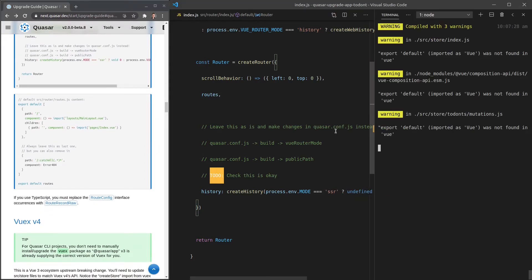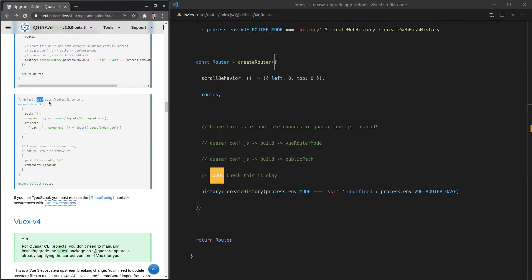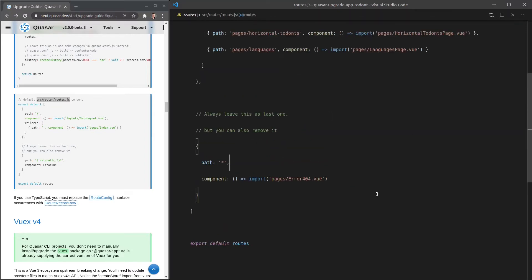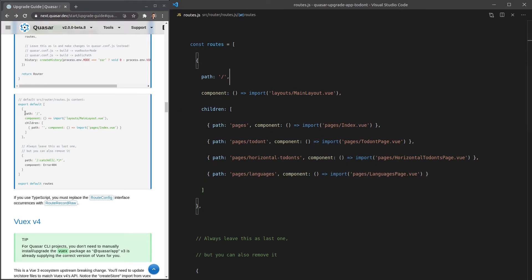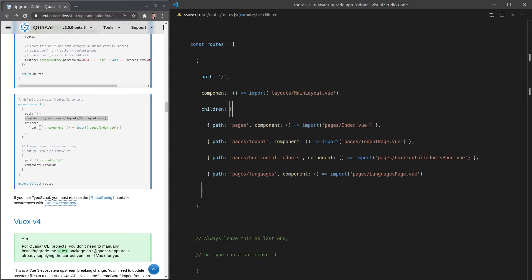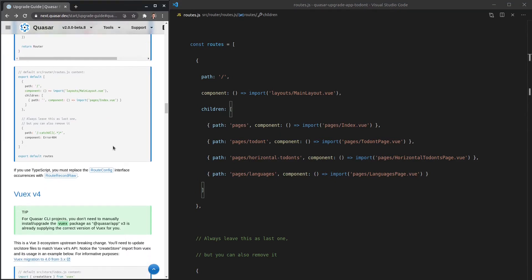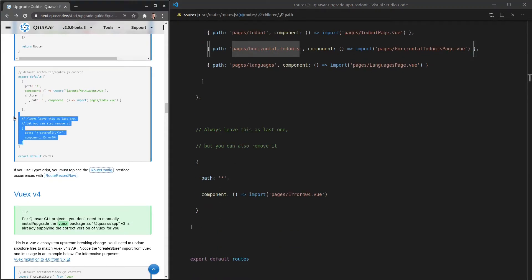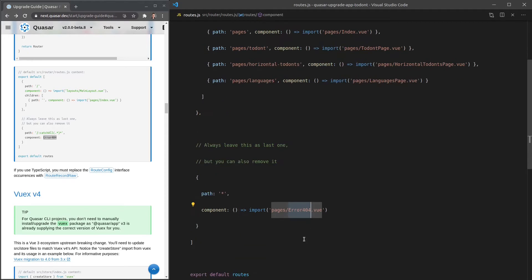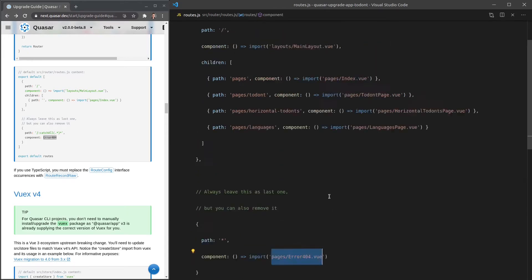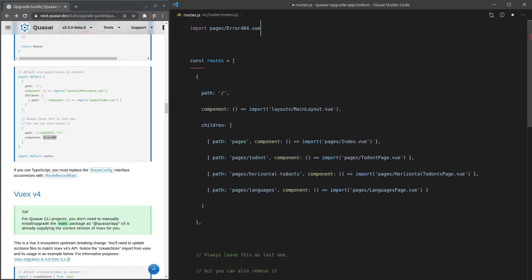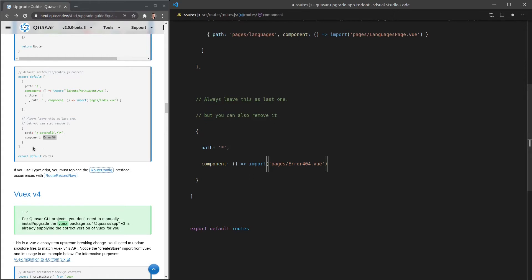Next, let's jump into our routes.js file. Looking at the differences, path, component, and MainLayout all look the same. Scrolling down, there's a difference: it's using an Error404 component. It looks like we need to import that component — so I'll add an import for Error404 at the top and copy-paste the new route definition in. I think that'll work.